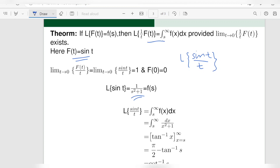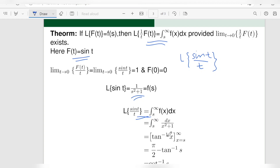Using the theorem, the Laplace transform of sin t upon t is equal to the integral from s to infinity of F(x) dx, which is equal to the integral from s to infinity of 1 by x squared plus 1.